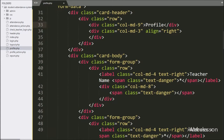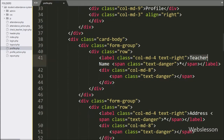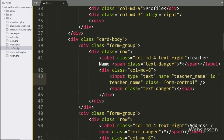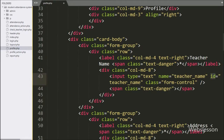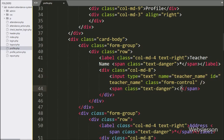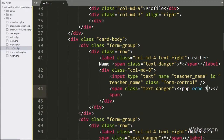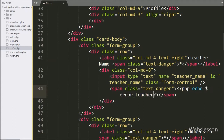Now we have defined the form tag fields. Here we have written an input with type equal to text, name and id equal to teacher_name — under this we will load the teacher name data. For displaying the teacher name validation error, here we have written an echo statement with the dollar error_teacher_name variable — it will display the teacher name validation error.